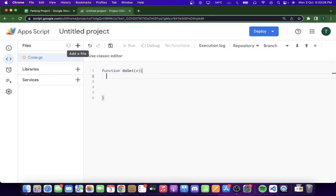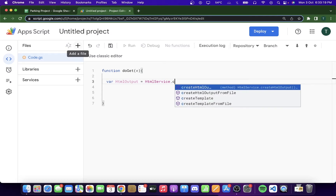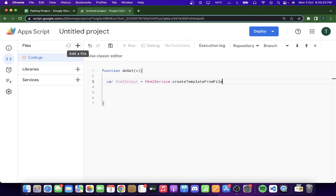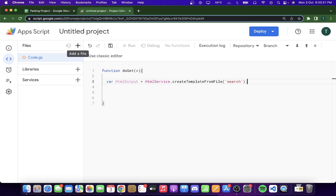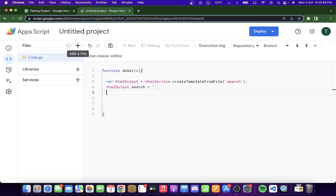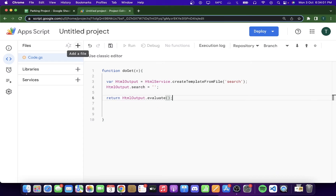I'm going to write a new function called doGet, passing an event parameter. Inside it, I'll declare a variable htmlOutput where I'm calling HtmlService.createTemplateFromFile and passing the name of the HTML file, which I'll name 'search'. Then I'm setting htmlOutput.search, which will contain the search parameter put in by the user while accessing the web app. Finally, I return htmlOutput.evaluate.